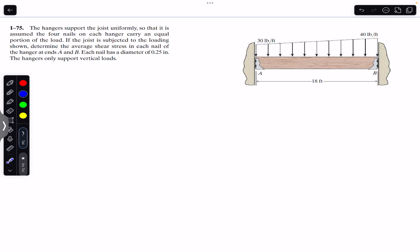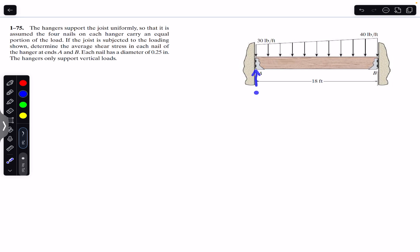The distributed load has an intensity of 30 pounds per foot at end A and 40 pounds per foot at end B. To find the average shear stress on each nail, we first need to find the force applied on each nail. For that, we will find the support reactions FA and FB, then apply the average shear stress formula.